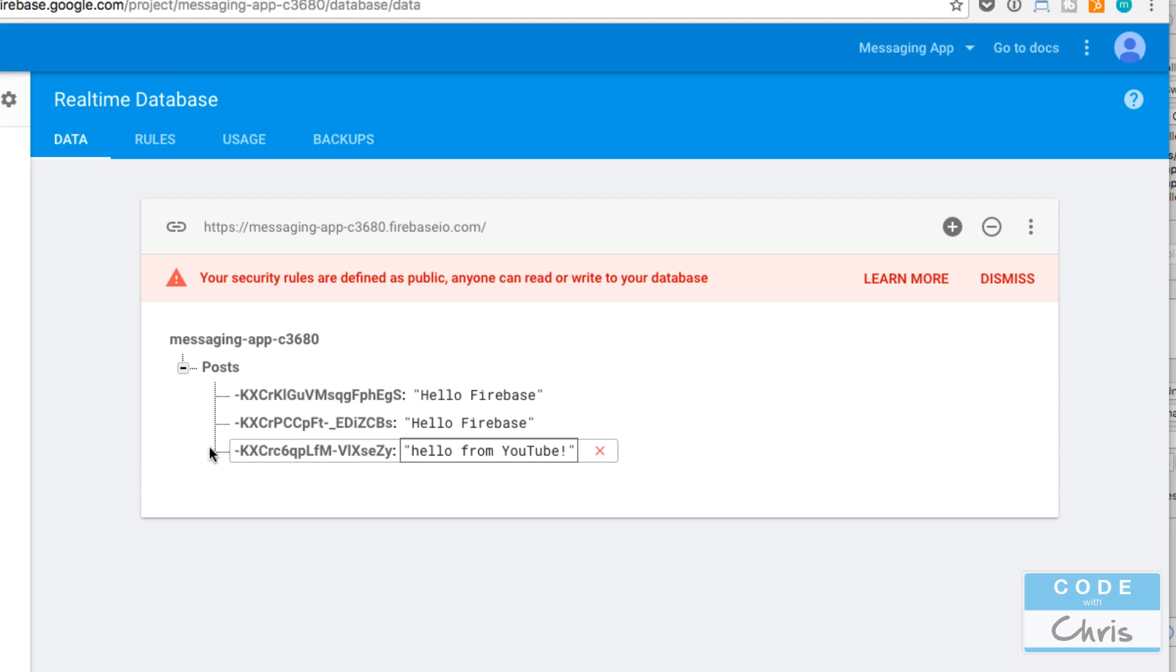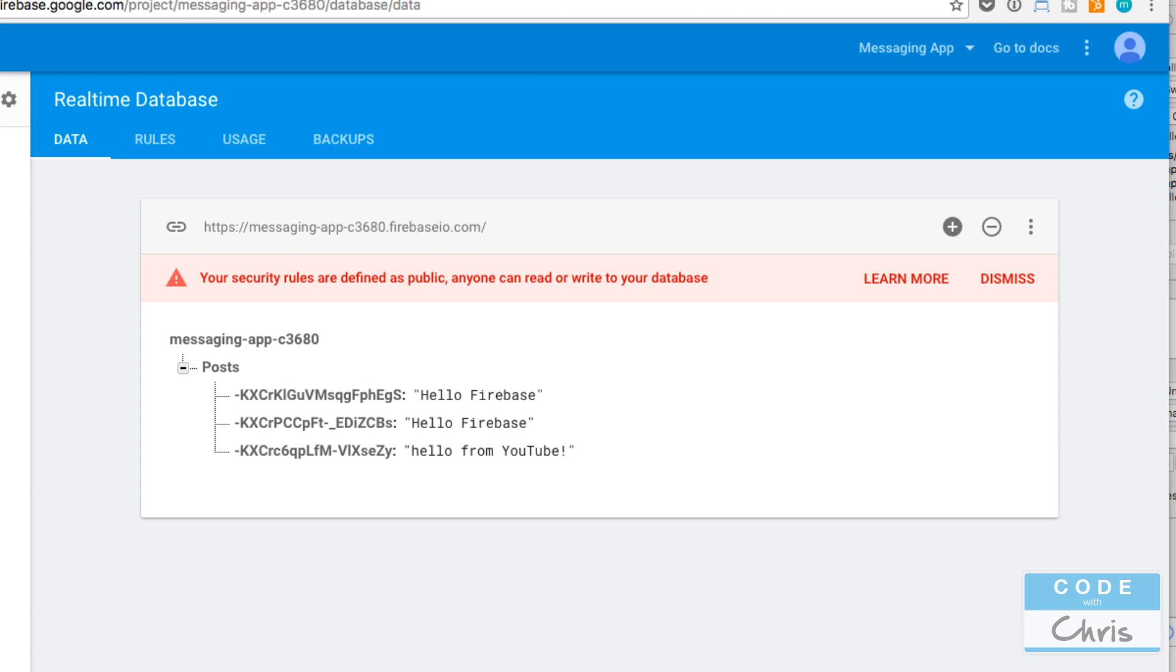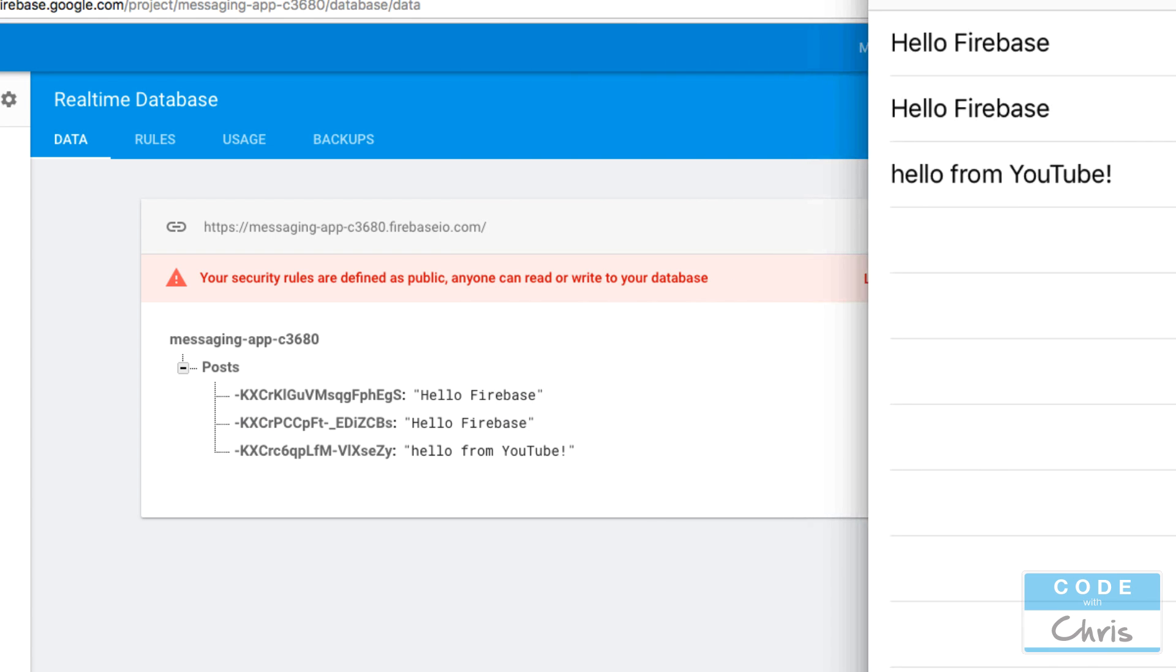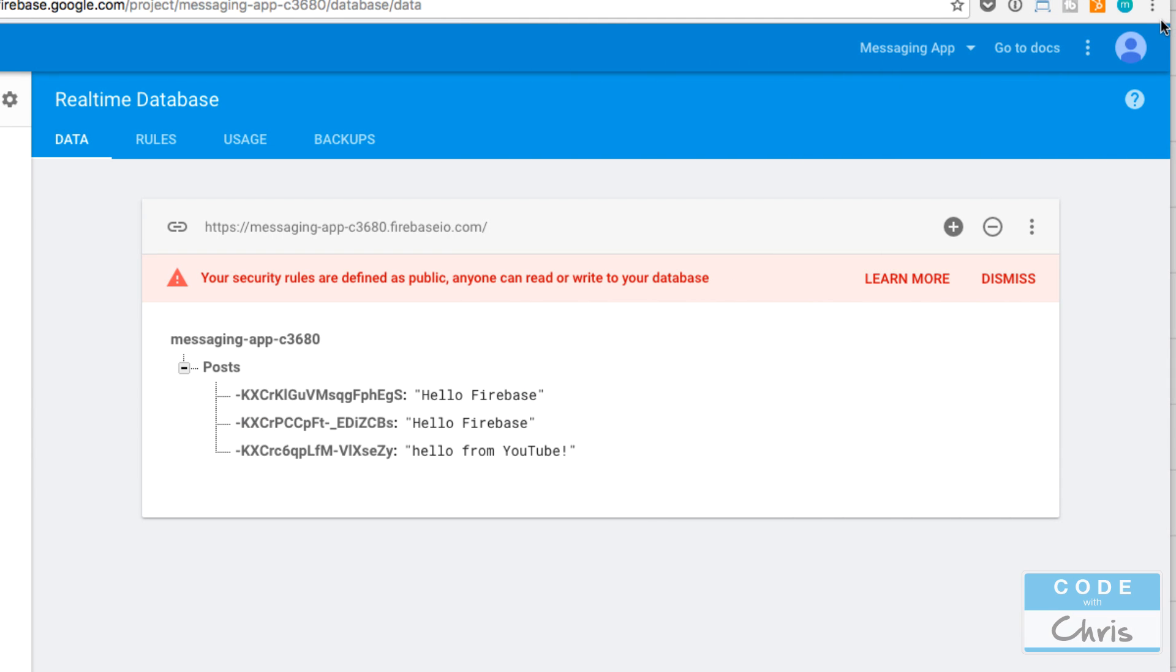We can actually try this out here in our simulator. Right now in our database we have three items. If I had another device and was running it and added a message it should instantly show up here, but I'm going to do it through here and it should happen as well. I'm going to add a post in this database and because we have this observe function listening to this node posts, it's going to pick up that a new child was added.